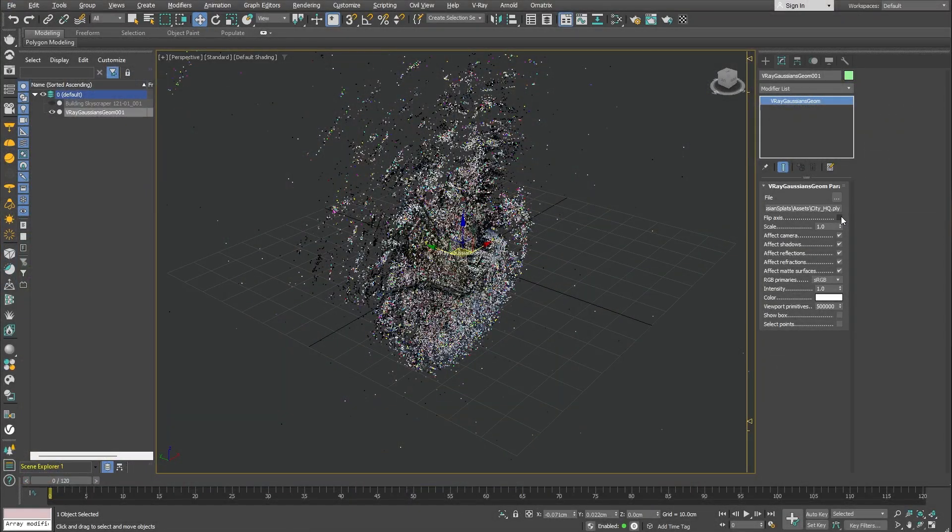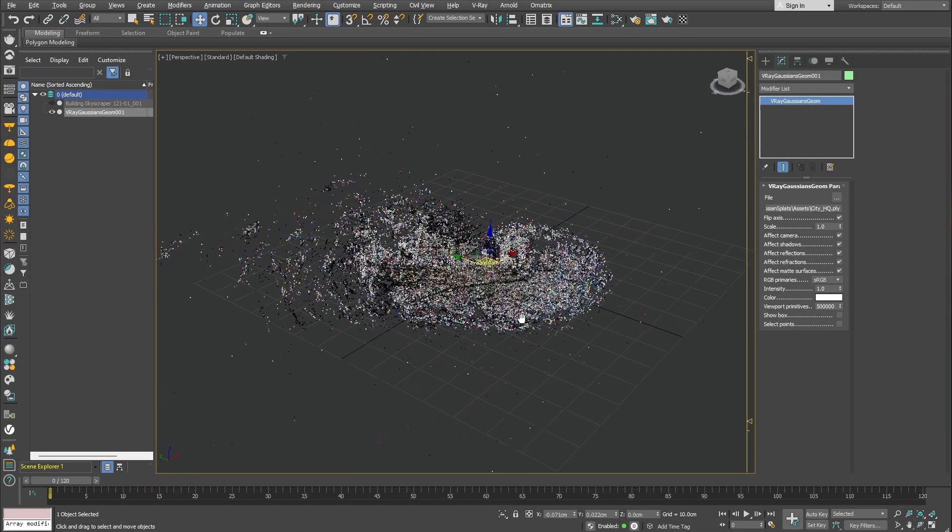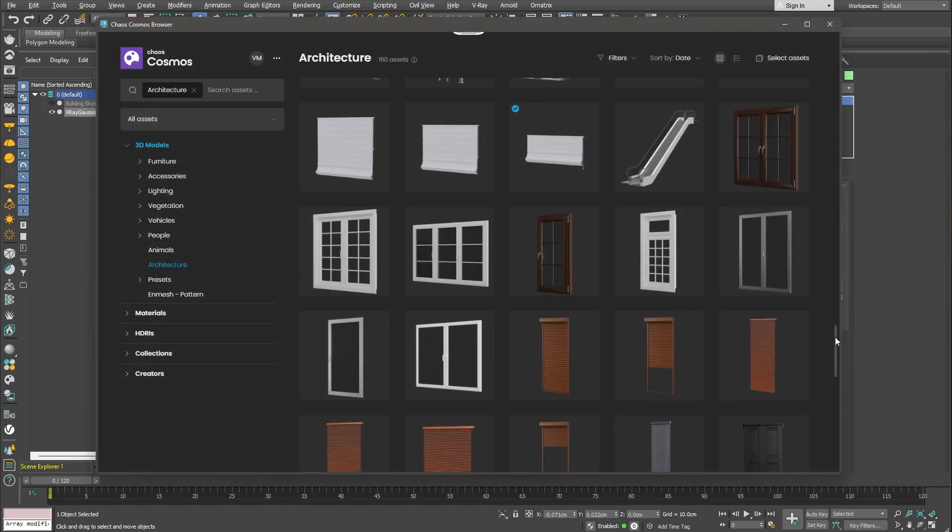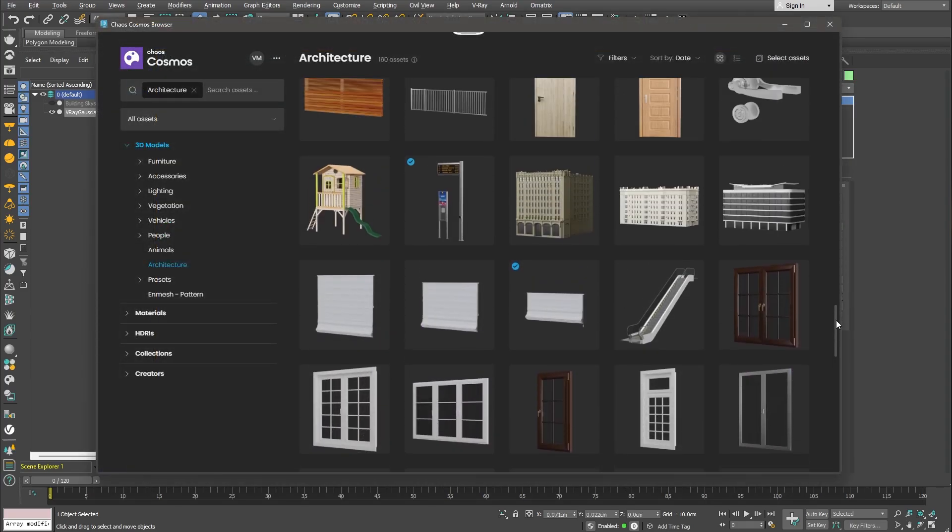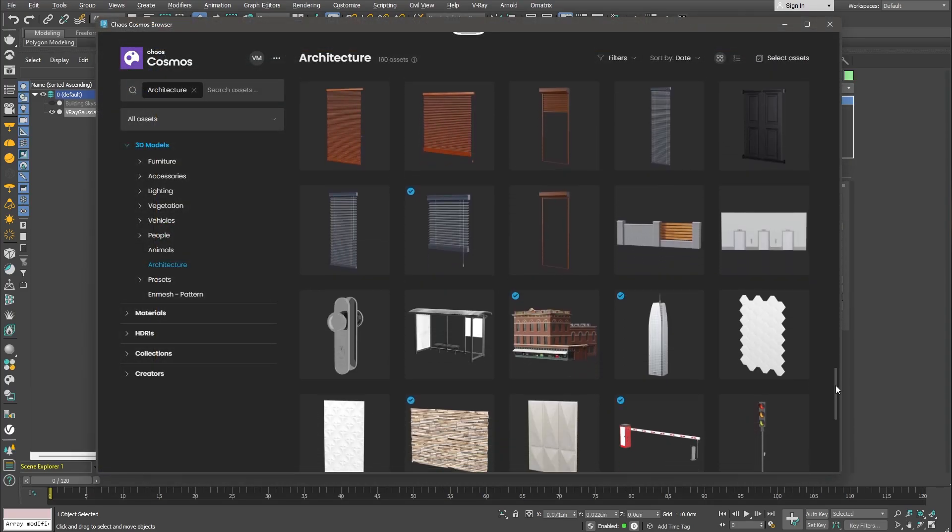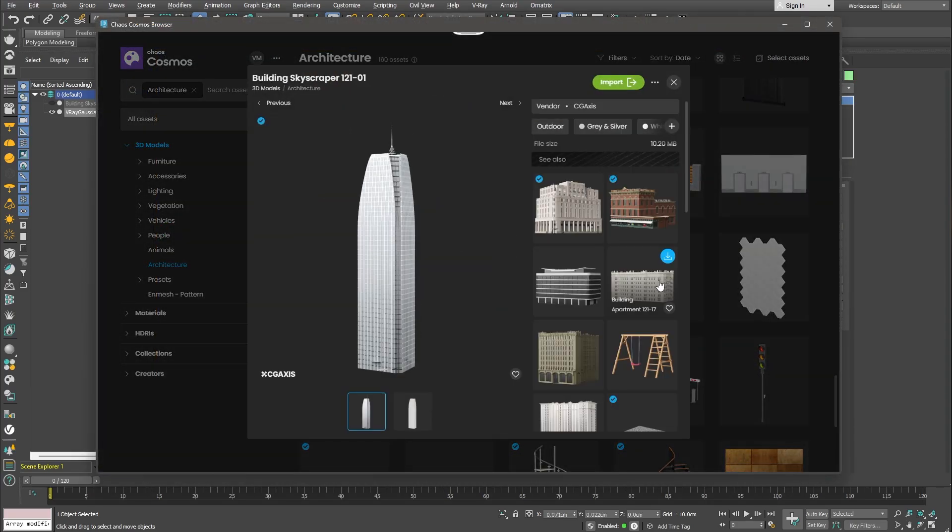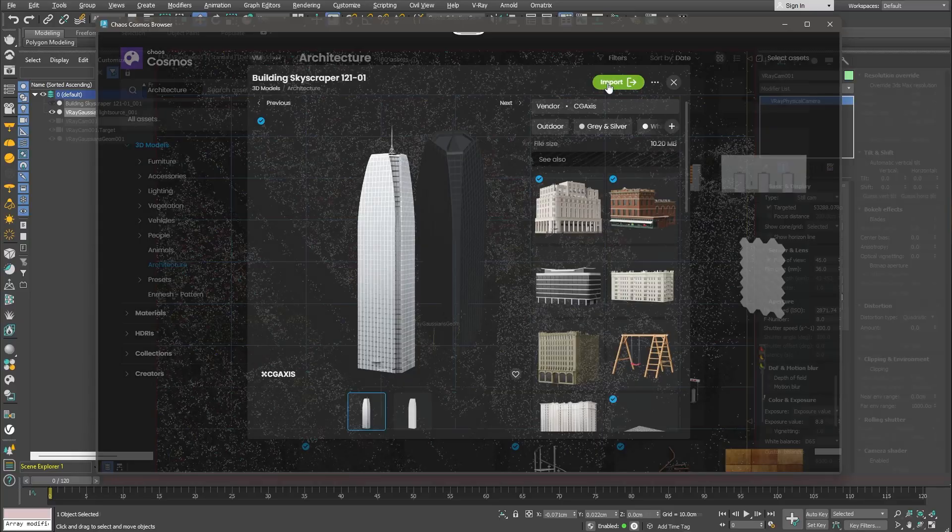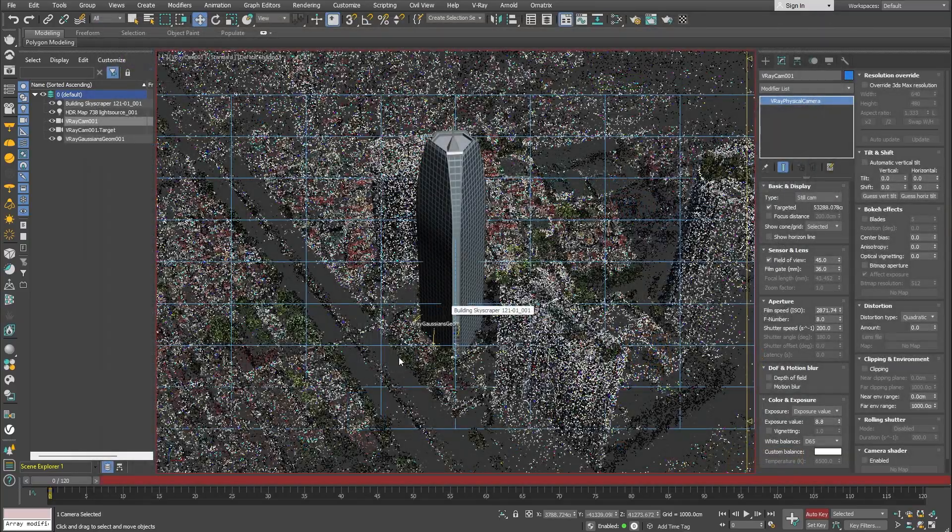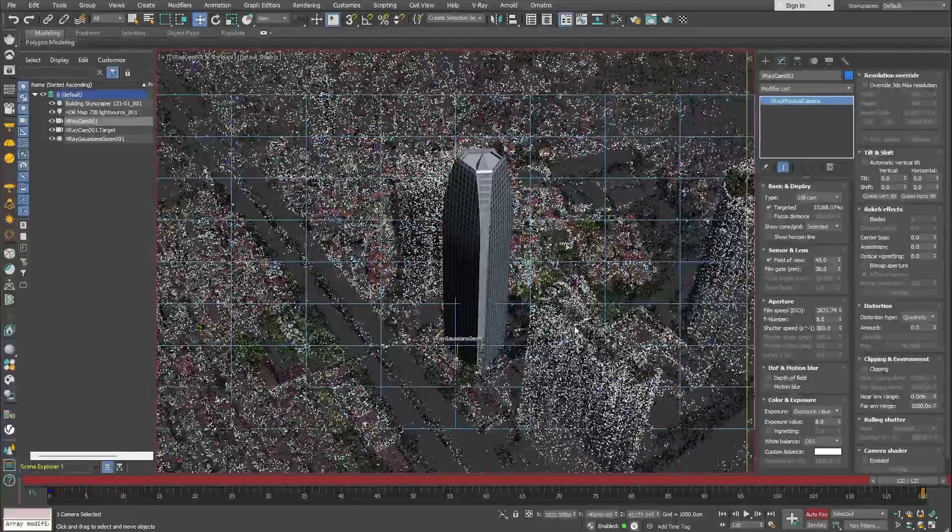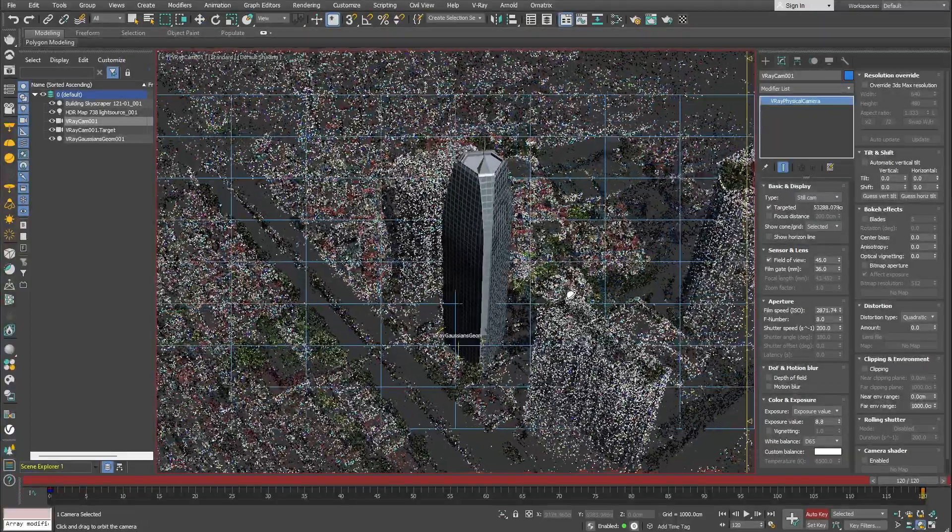Next we'll take it to 3ds Max, where we'll create a Gaussian geometry object and integrate additional assets to render together with the Gaussian splat. After that we will set up a camera fly through and render our final sequence.